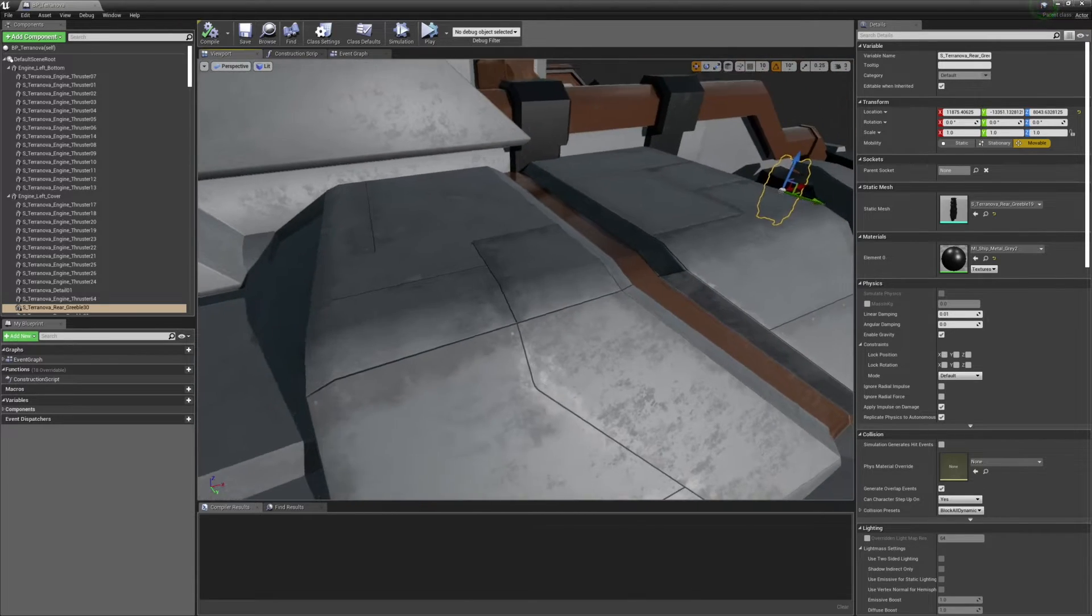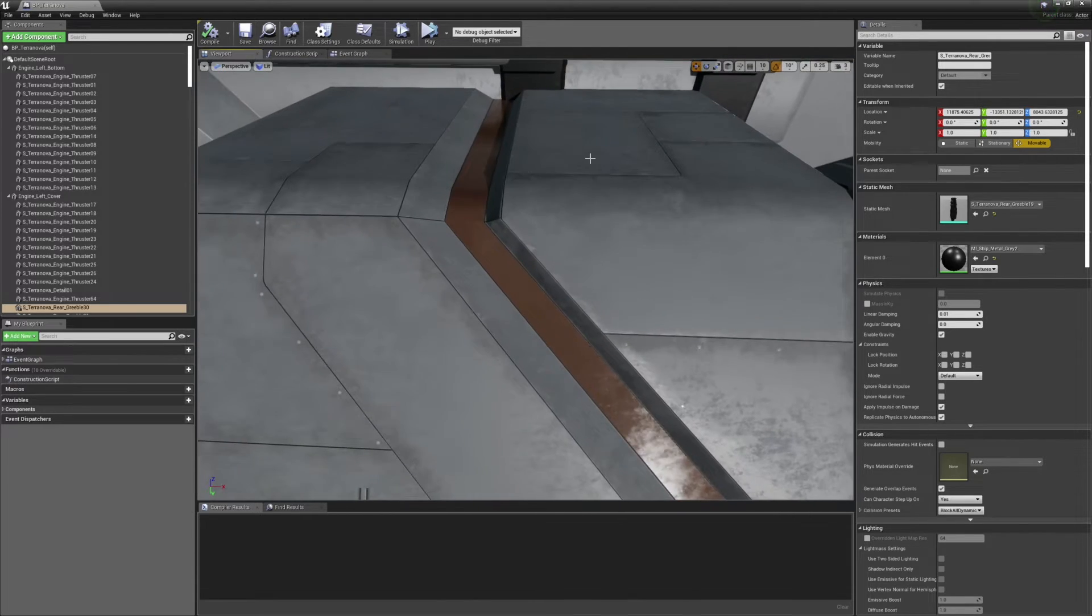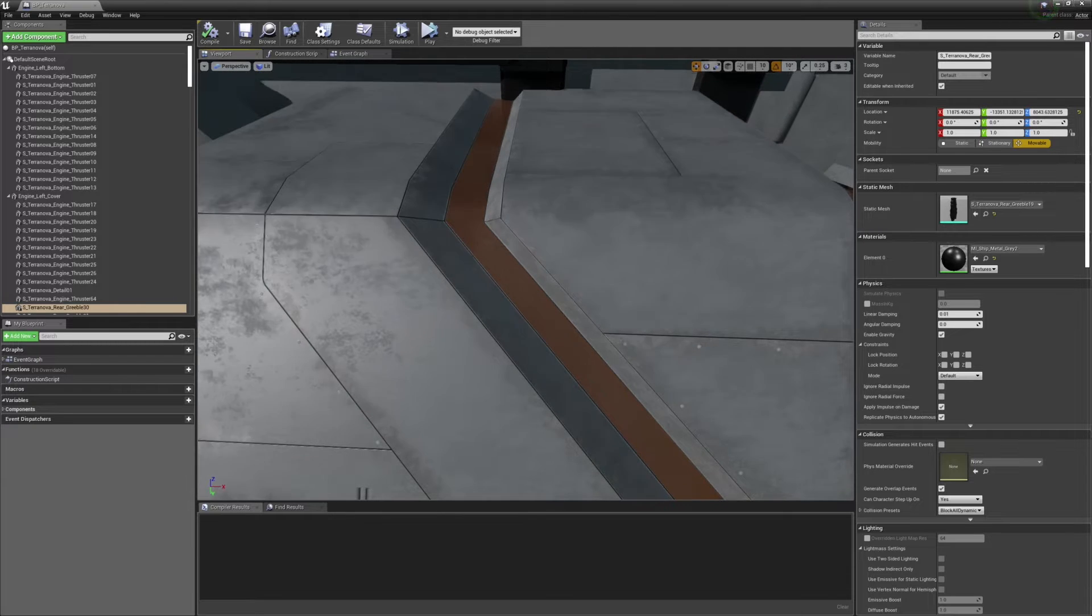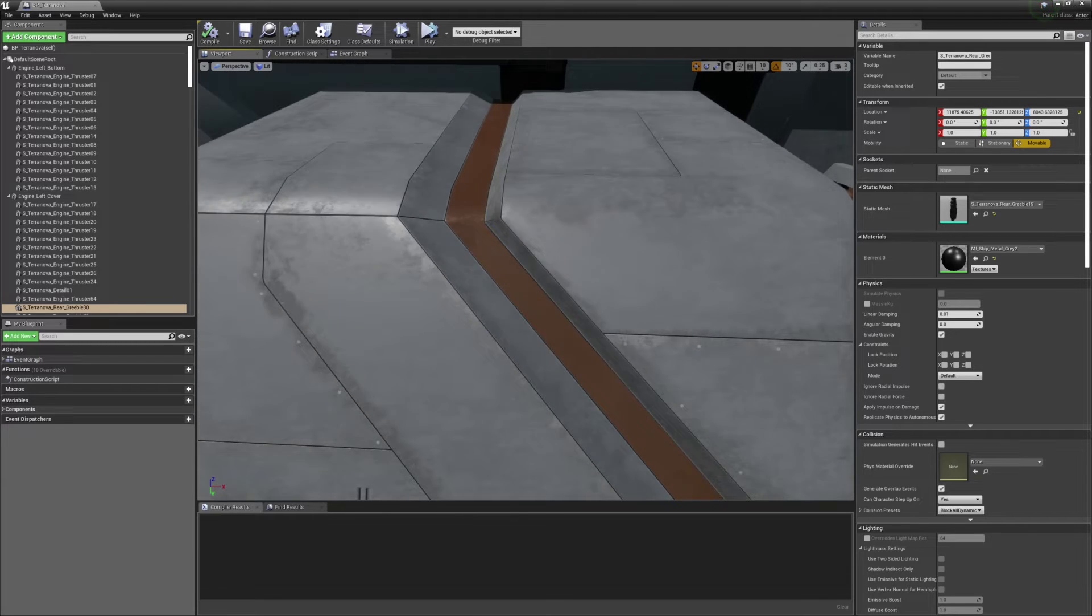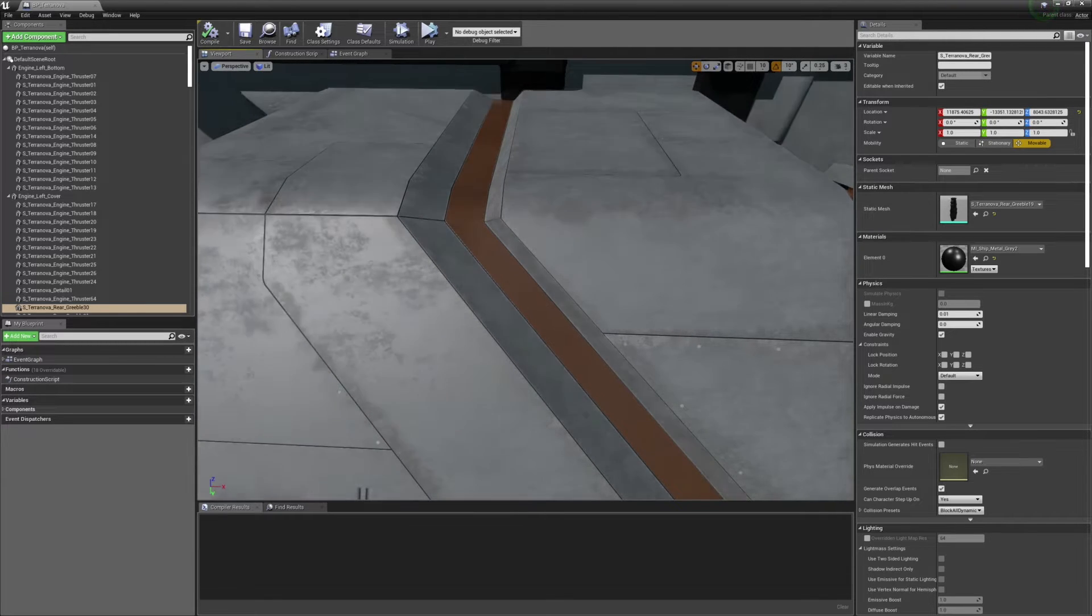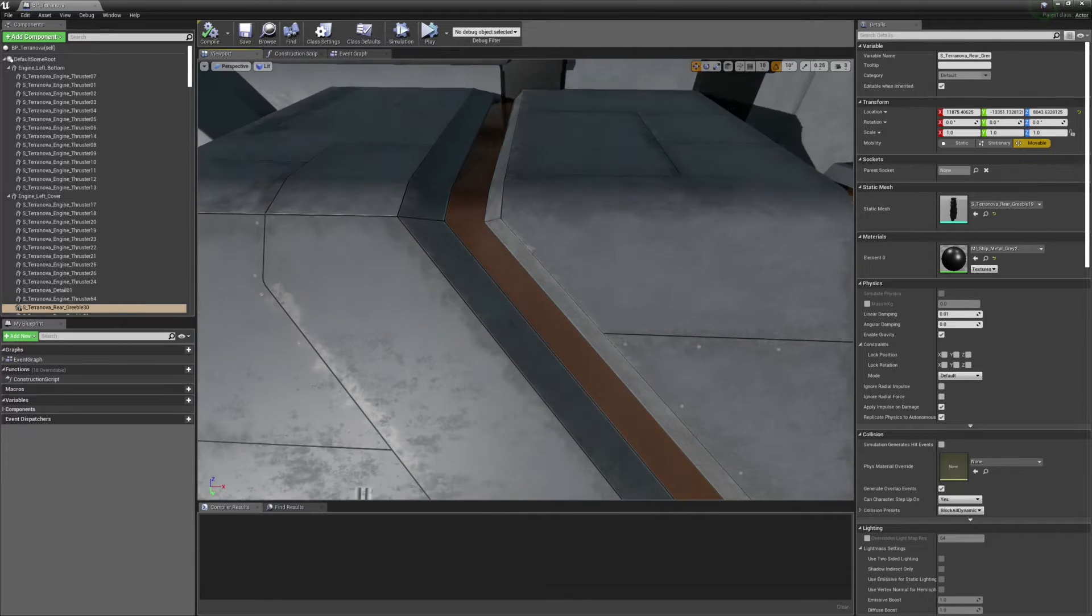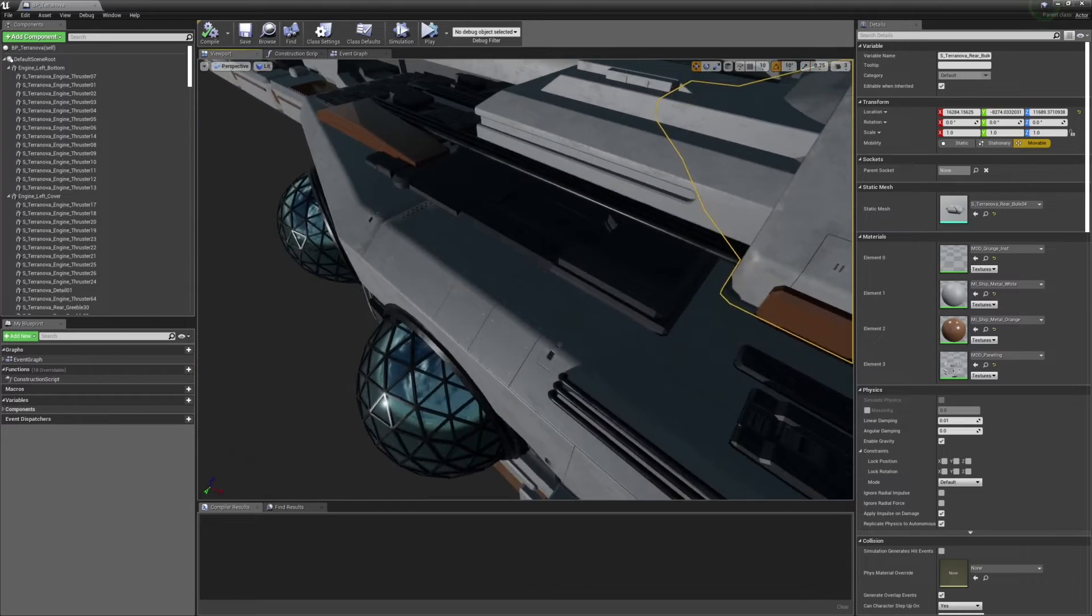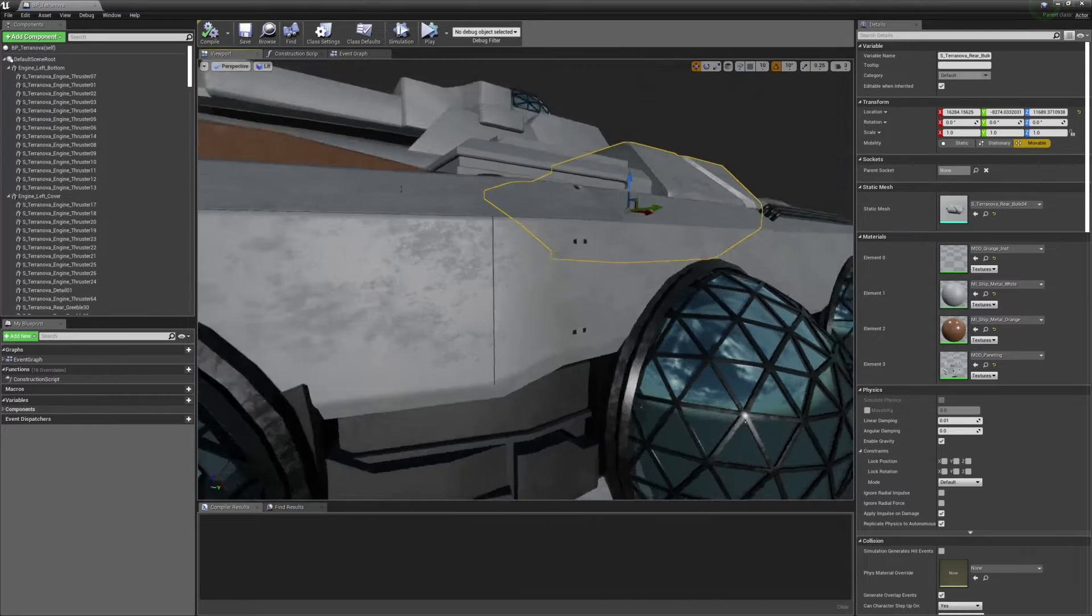There is still plenty left to do on the Terra Nova, but it's finally heading down the home stretch, and I think we'll all be relieved once it's finished. It's been the largest single asset that any of us has ever worked on.